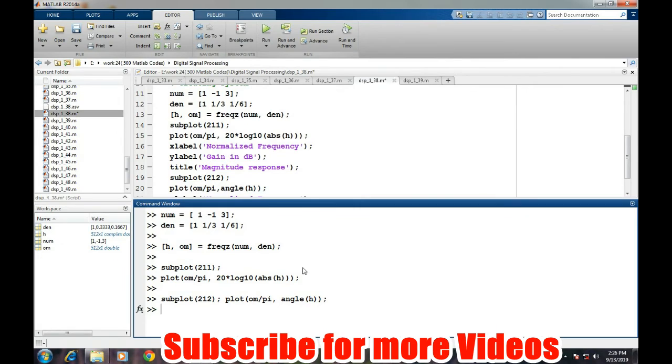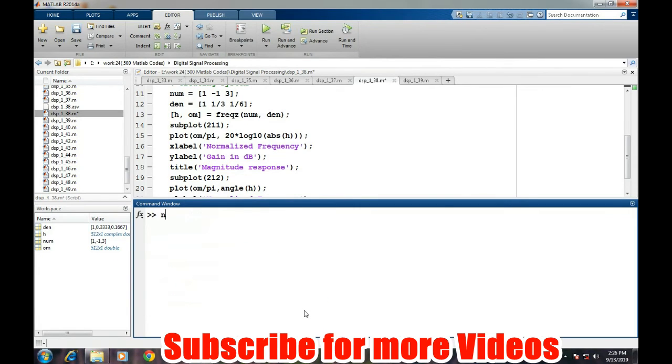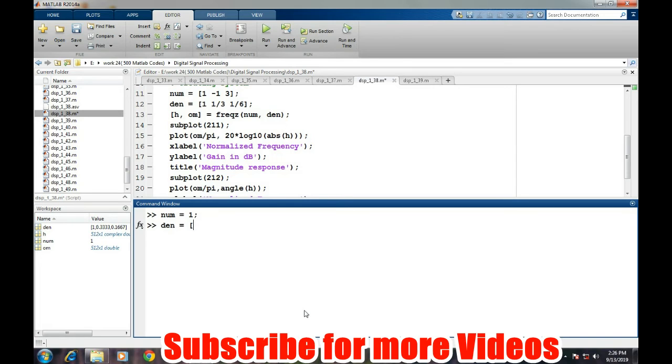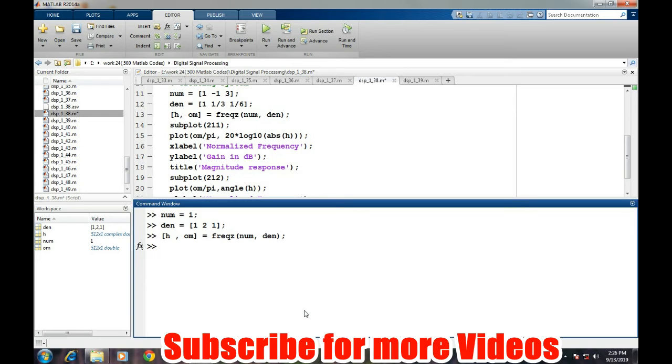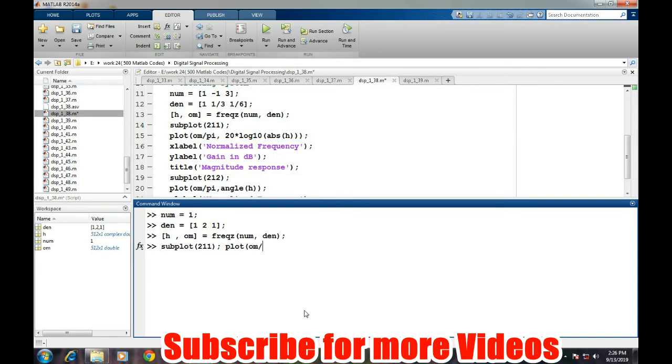We can take another example. Suppose our numerator part contains only one, and the denominator part is... let's take 1, 2, 1, and let's see how the frequency response looks like of this system. Freqz num, comma, denominator, and then subplot 2, 1, 1, and then plot omega upon pi, 20 times log 10 absolute of h.